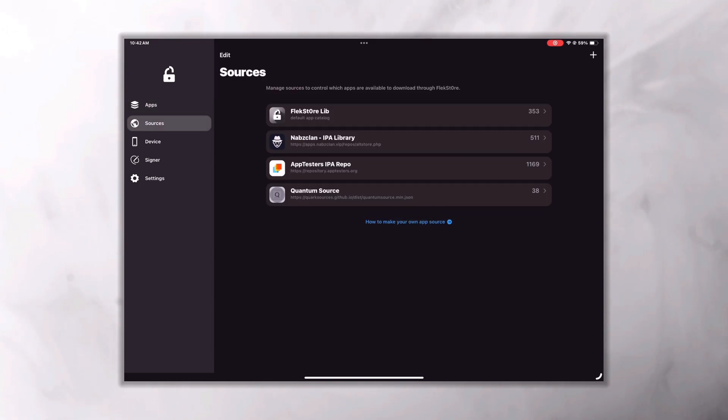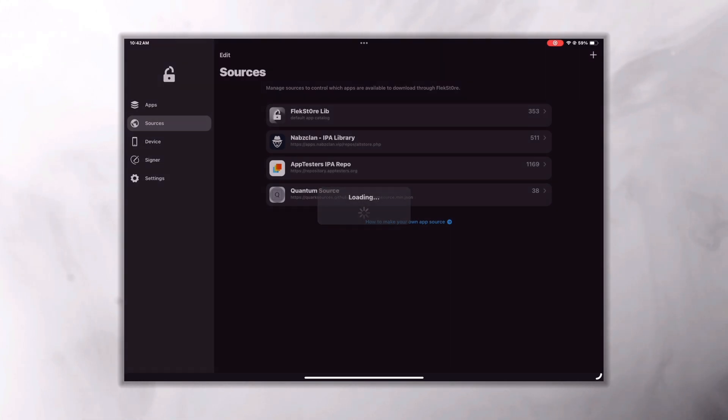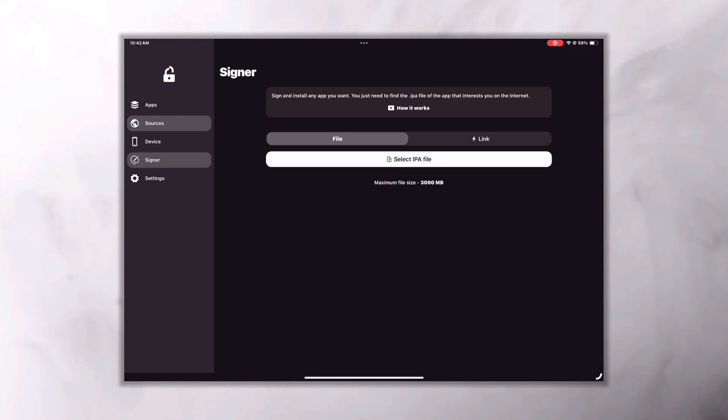If any app is not available here in FlexStore app library, you can check other IPA repositories here in the sources section or you can add your own repository if you have one. If you have any IPA file of the app, you can also install it directly from the signer option.